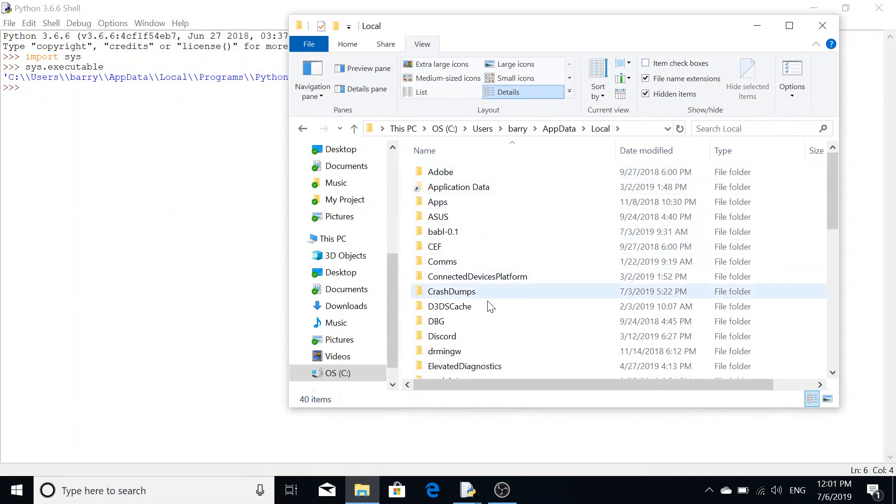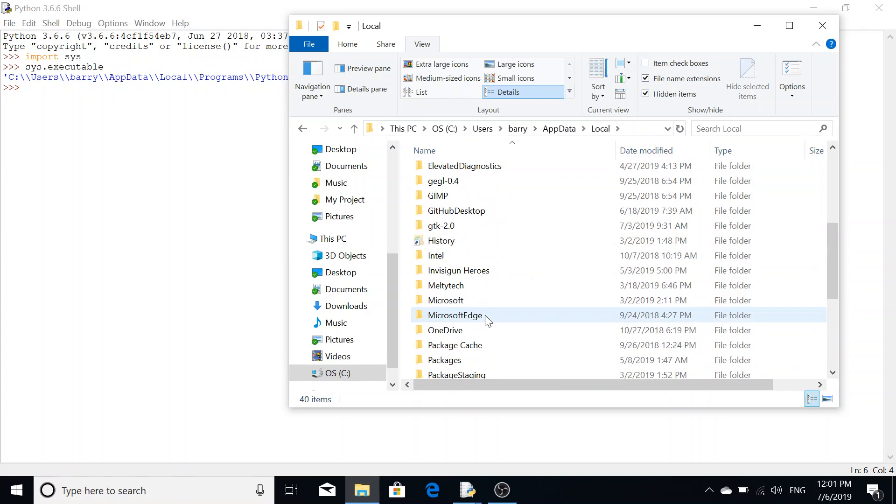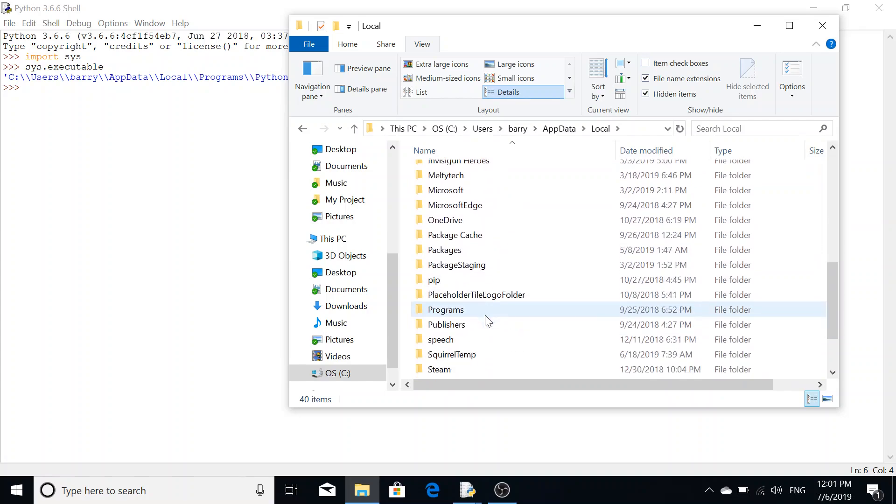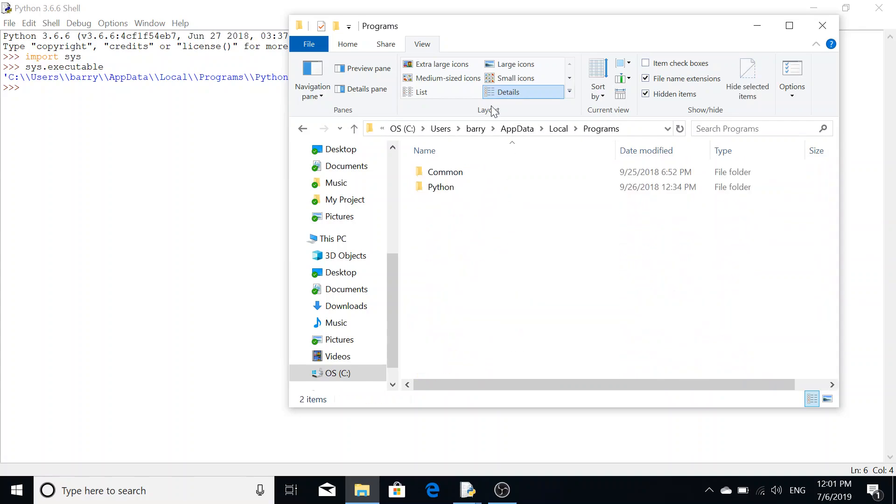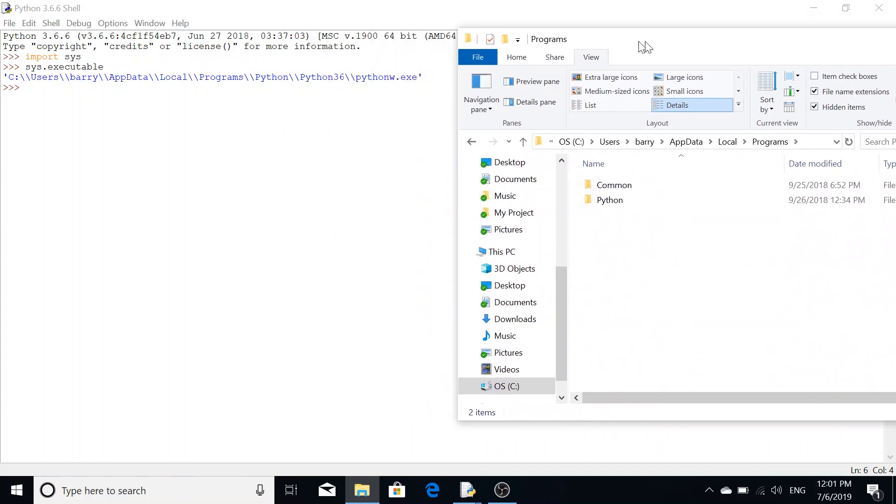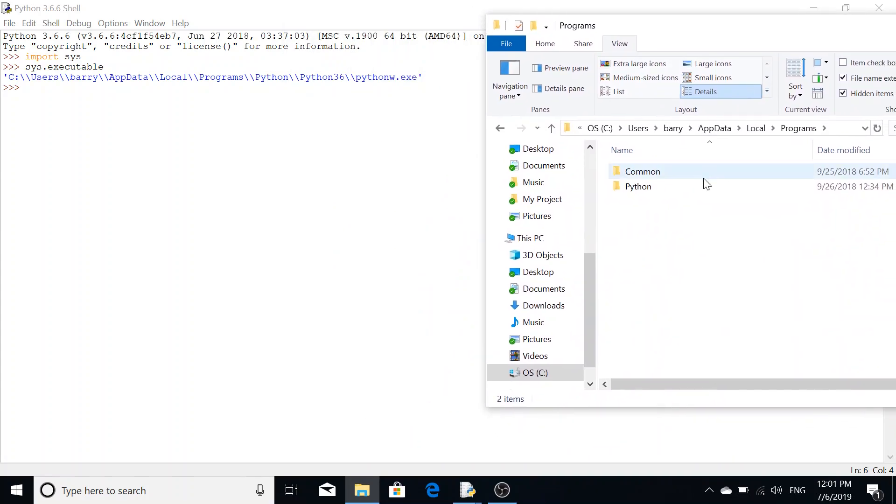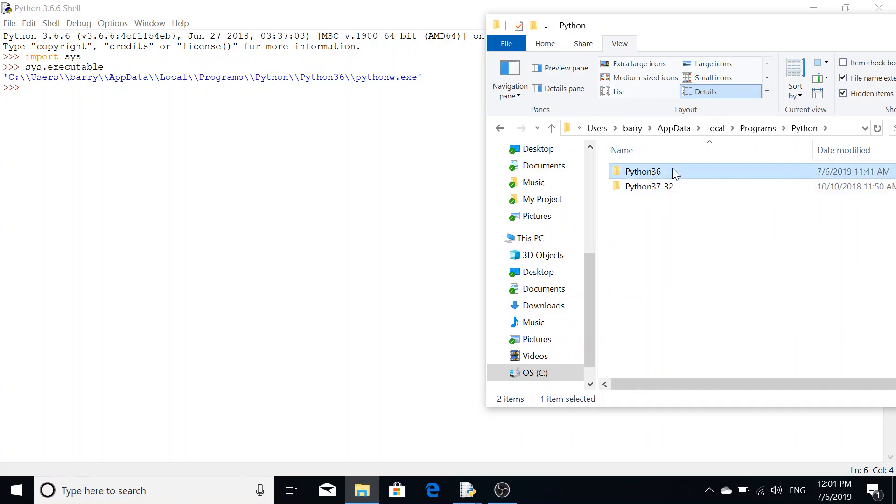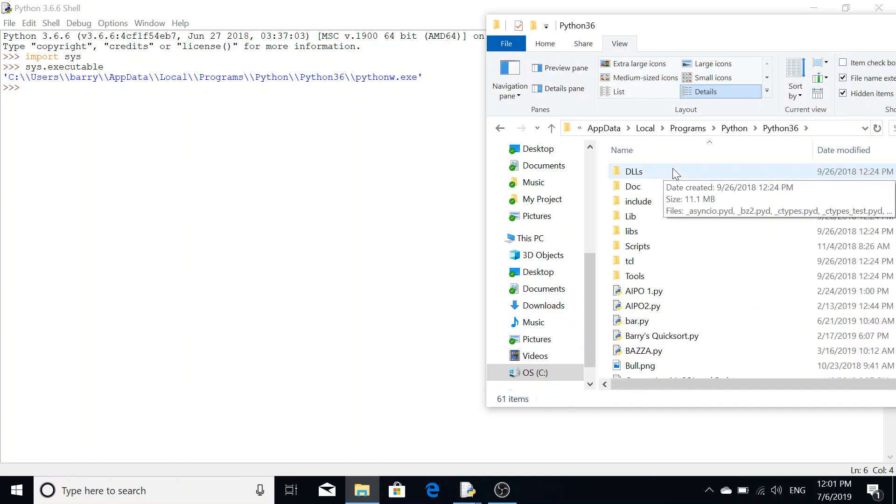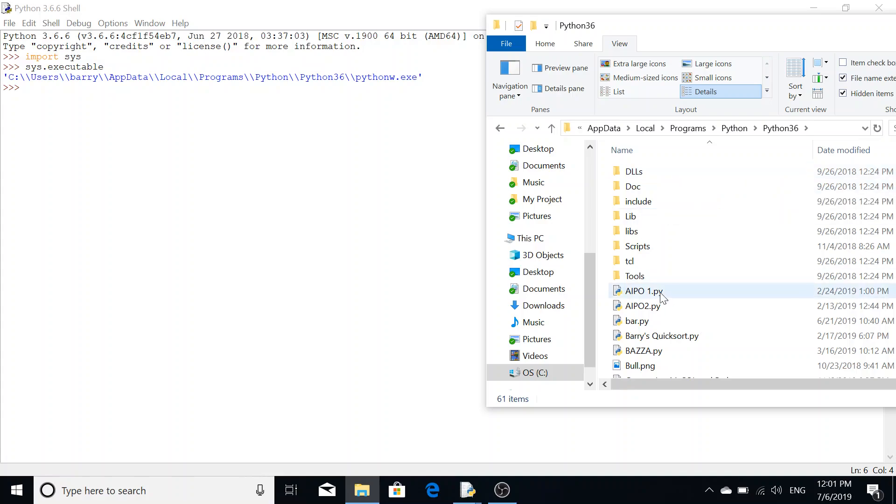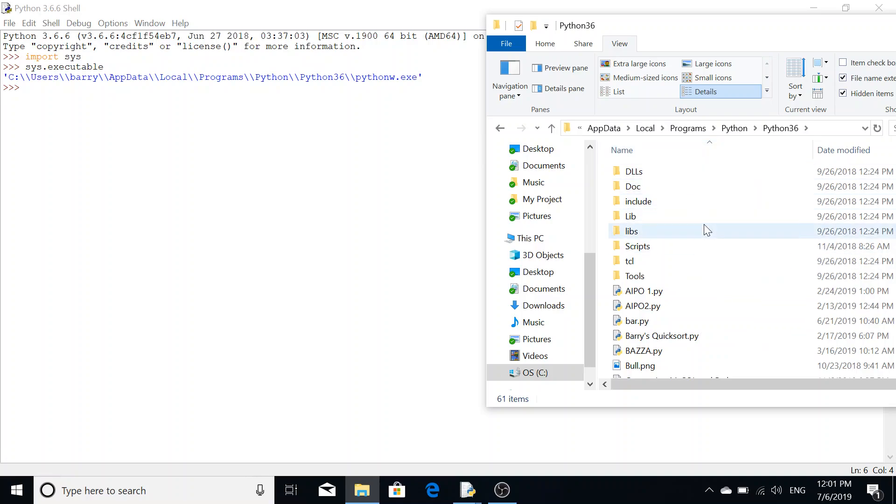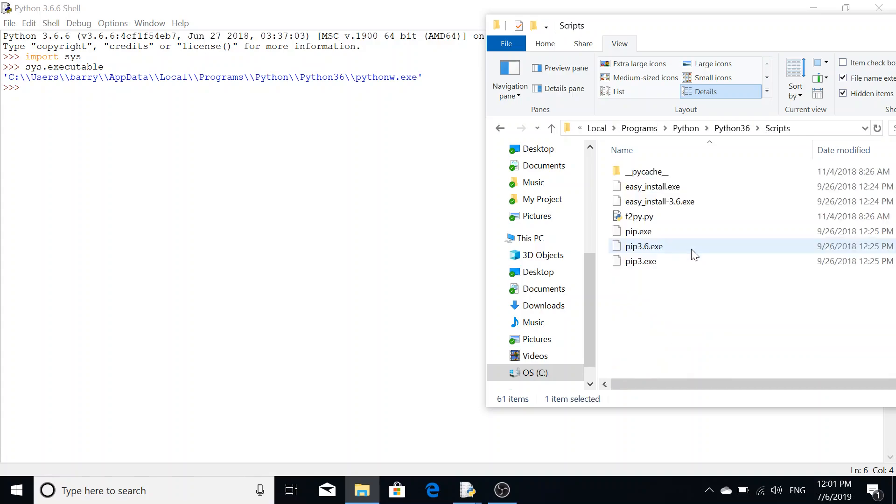Go to programs and then we go to Python, and then Python 3.6. Again, depending on your version it'll be a different number. Now we're in our Python folder. We're not going to go into the python.exe, we're actually going to navigate to the scripts folder.